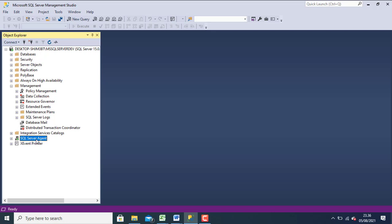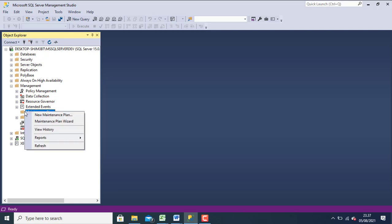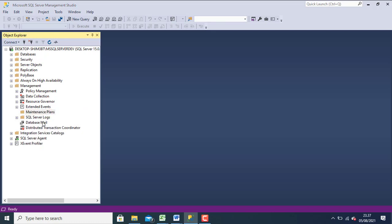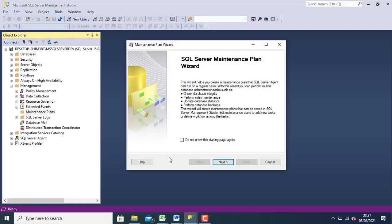After the SQL Server Agent enabled, click management. And then click maintenance plan. Click right on your mouse, maintenance plan wizard. Click next.